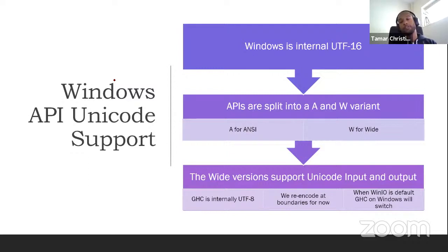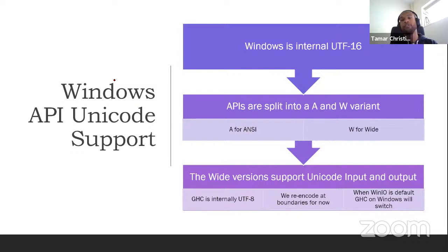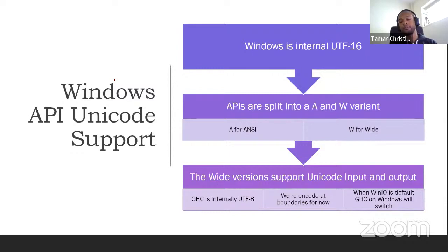The wide characters are the more modern ones, modern in quotes. They've been there since Windows NT, NT4 or something. But the important thing is that the wide versions support Unicode, but GHC internally is UTF-8. So we have to do some re-encoding anytime we call a Windows function. Now we could have switched GHC internally to UTF-16 for WinIO, which we will do eventually when WinIO is the default. But the reason we haven't done so is because if you want to do this dynamically, we would have to make changes that would affect a lot more external packages. So we decided we'll just take the hit for now.